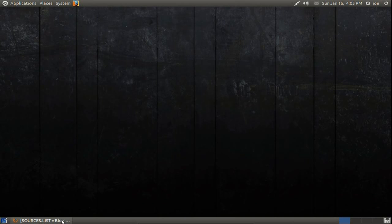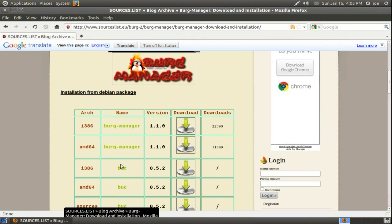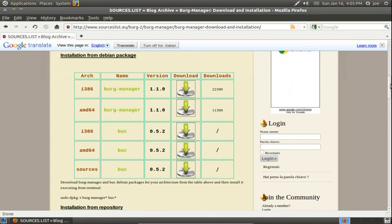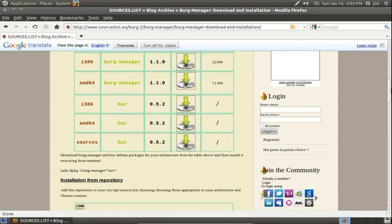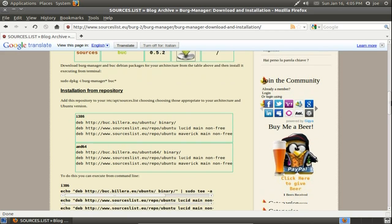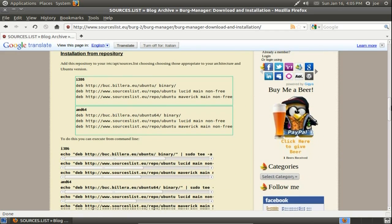To get started, go to the Berg Manager website — the link is in the description. They have installers you can download, or the codes to enter in the terminal.